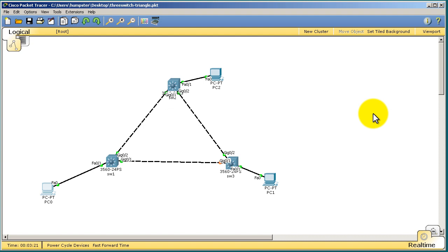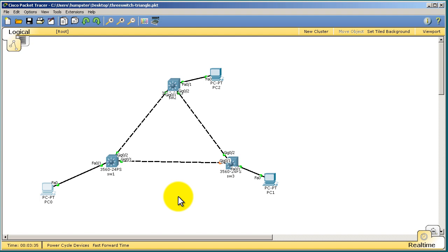Now, if you're going to a Switch, like we are with Gig 02 and Gig 01, Switch to Switch links generally are in trunking mode. They're in trunking mode because they are going to need to contain or carry multiple VLAN information. We're going to talk about that in a later video. But for now, if you think about links between switches, probably going to be a trunk port. Links from a switch to a computer or switch to a server, that's going to be an access port.